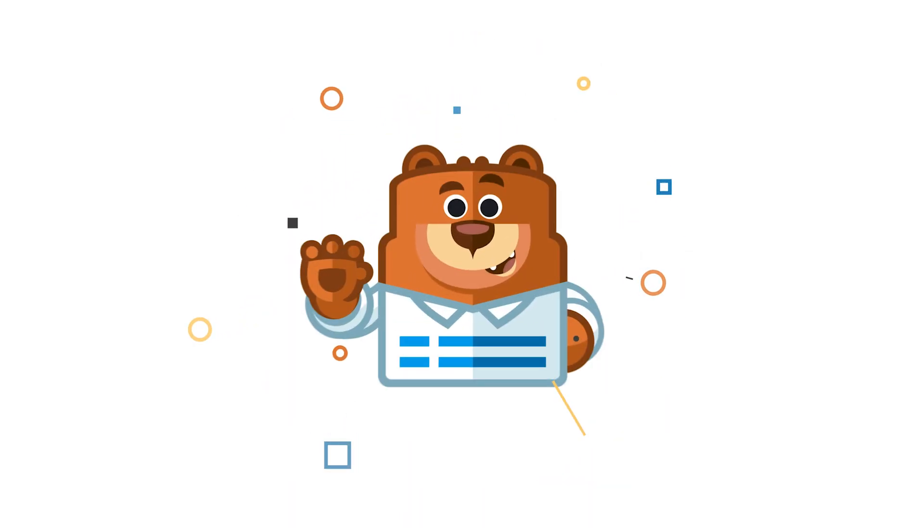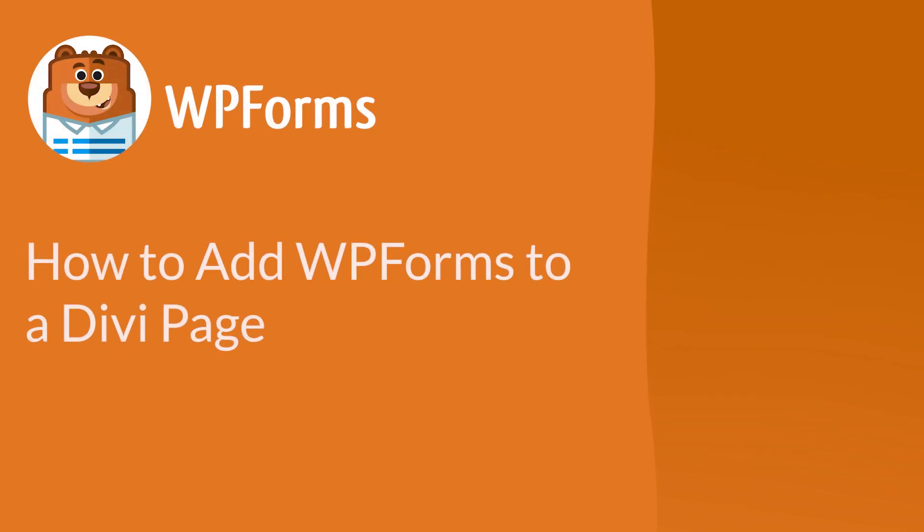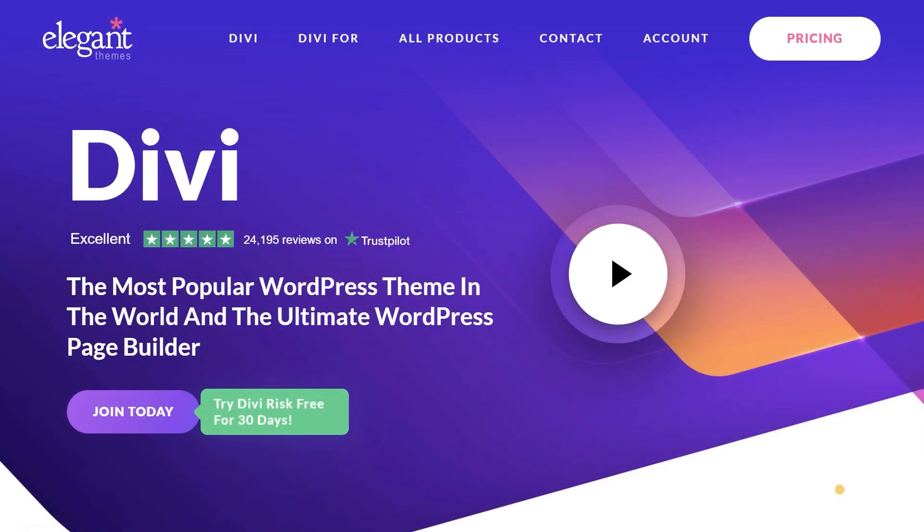Welcome to WPForms, the best WordPress contact form plugin on the market. In this video, I'll show you how to embed a contact form made in WPForms to your site while using the Divi page builder. Divi is one of the most popular website building platforms around and makes it incredibly easy to add elements from other WordPress plugins onto your site, including contact forms made with WPForms.